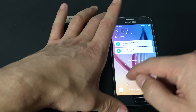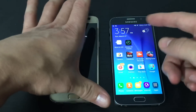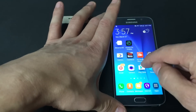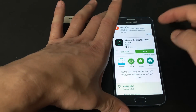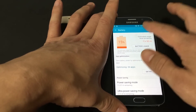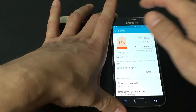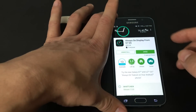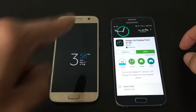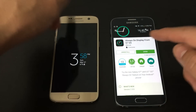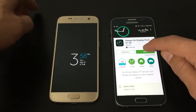Let me go ahead and show you this app. If you want to download it, you go to your Google App Store. It's called Always-On Display from S7 as well as the G5 phone. That's what the icon looks like.